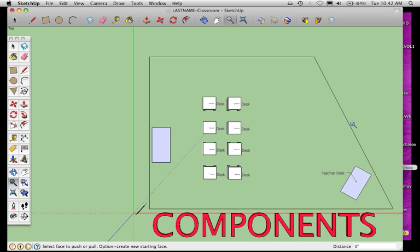Welcome to this next Google SketchUp screencast. I'm going to show you how to add components. Up until now we've been building shapes manually, making things 3D. Google has a 3D warehouse where people have created objects that you can bring into your design.